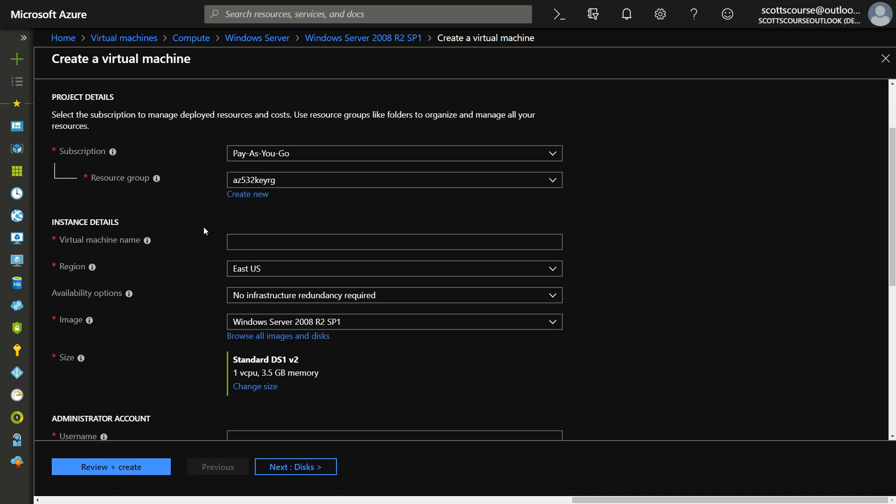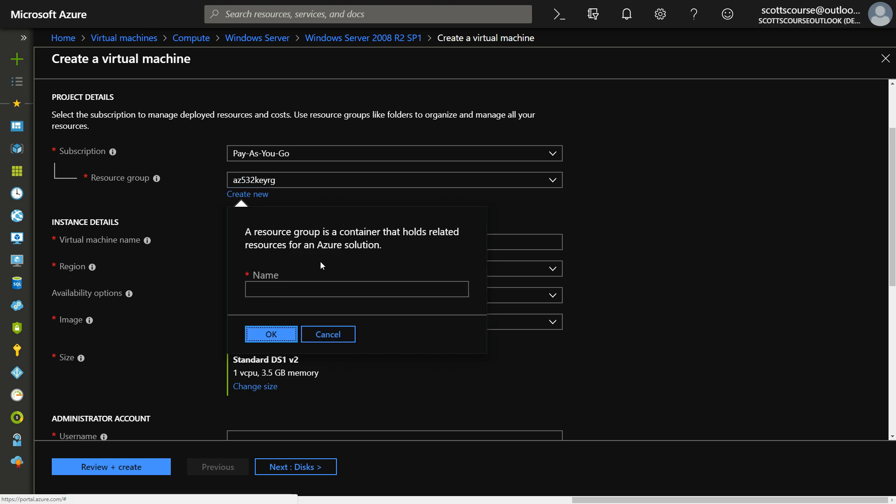Now they've also changed the order of things. You start off talking about your subscription and the resource group. And so I can create a brand new resource group.